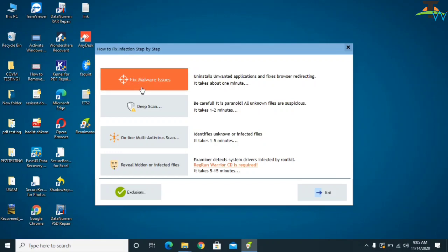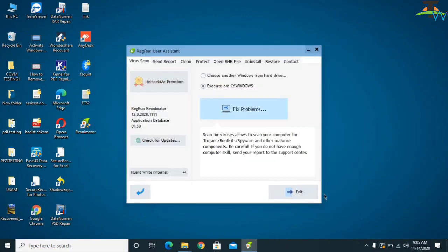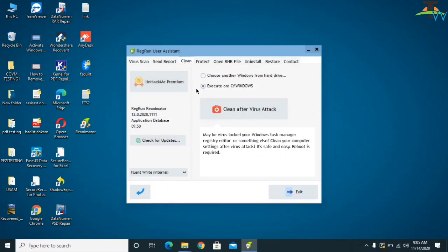In the software, first click on Fix Malware Issues — it will take approximately one minute. After that, click on Deep Scan, and then click on One-Line Multi Antivirus Scan. Follow these three steps, then go back and click on Clean After Virus Attack. It will take approximately a couple of minutes and then your computer will restart.